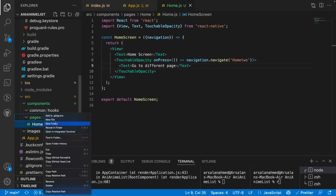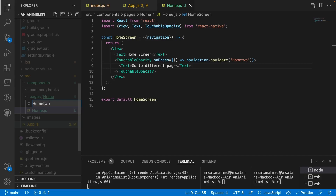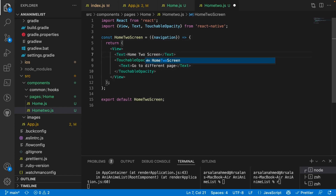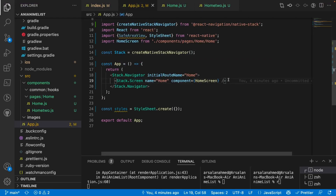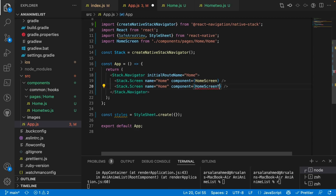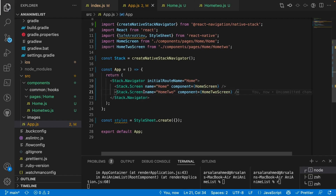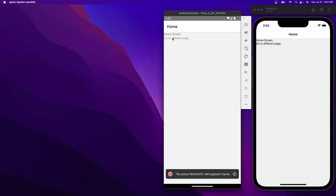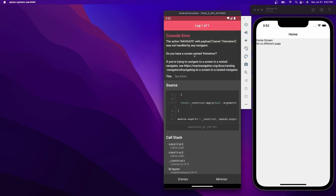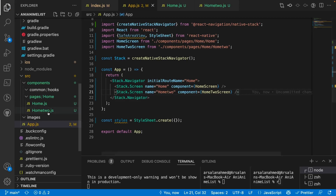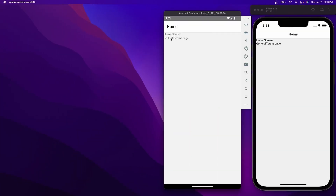I'll create a second screen file, home2.js, copying the structure from home.js and naming it HomeScreen2. Back in App.js, I need to define the route for this second screen with its own Stack.Screen. After fixing a typo in the route name, clicking 'Go to Different Page' successfully navigates to the second screen on both iOS and Android emulators.